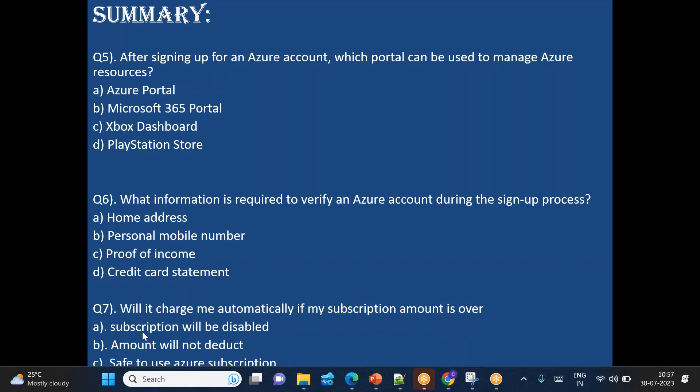After signing up for an Azure account, which portal can be used to manage Azure resources? Which portal we will be logged in? portal.azure.com. It's Azure portal basically. What information is required to verify an Azure account during the sign-up process? So basically phone number must be unique. So as per that, try to give the answer.